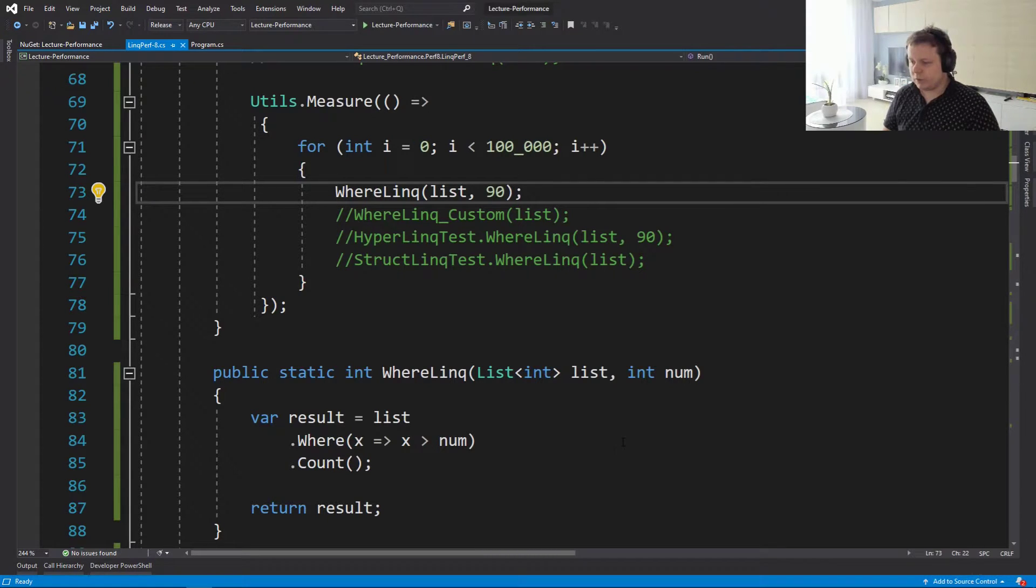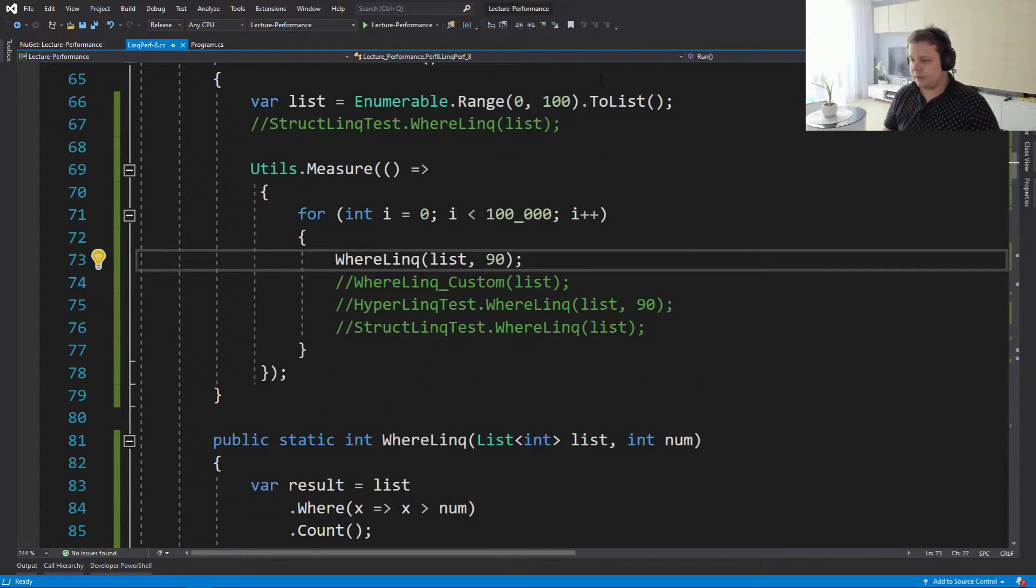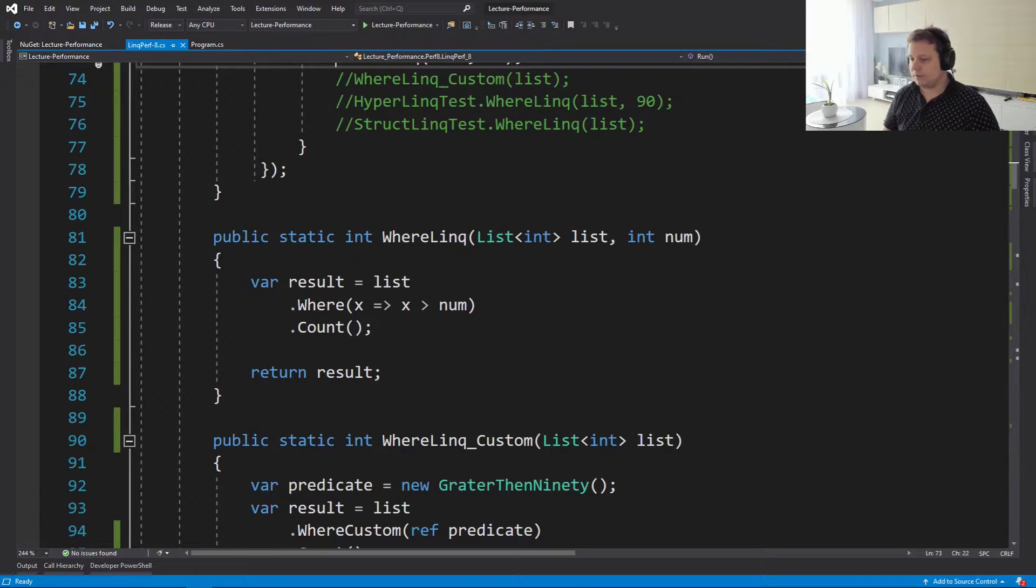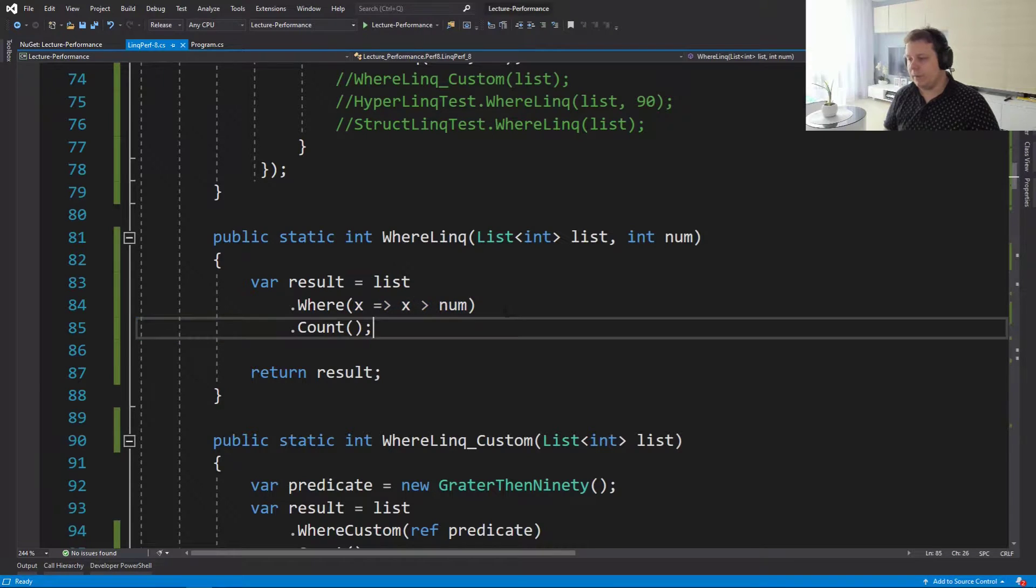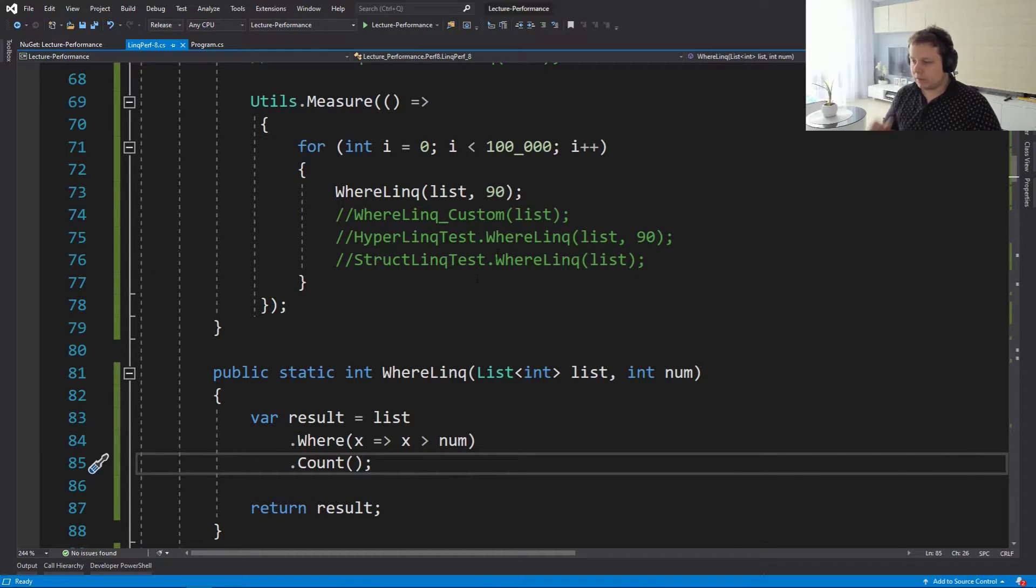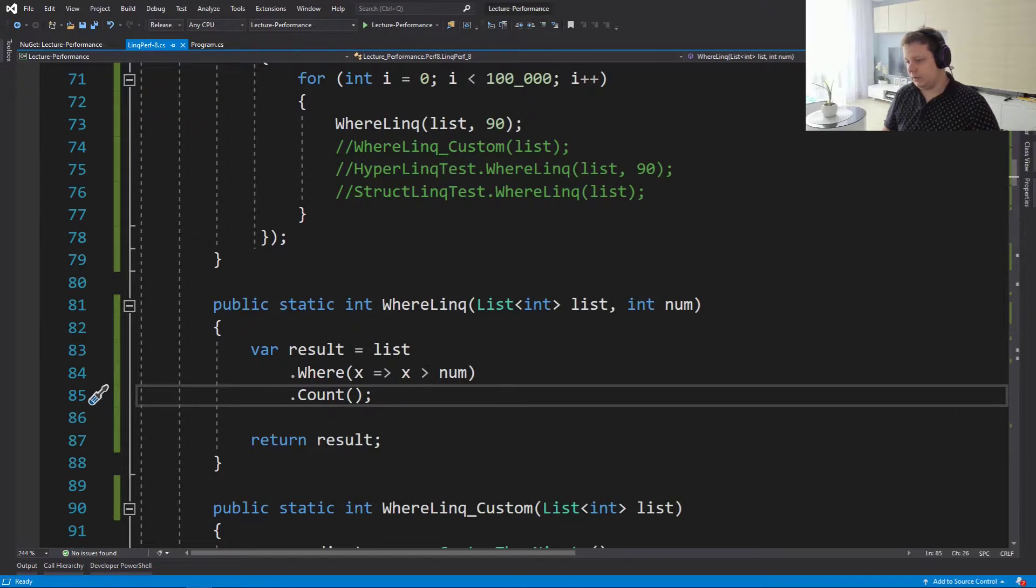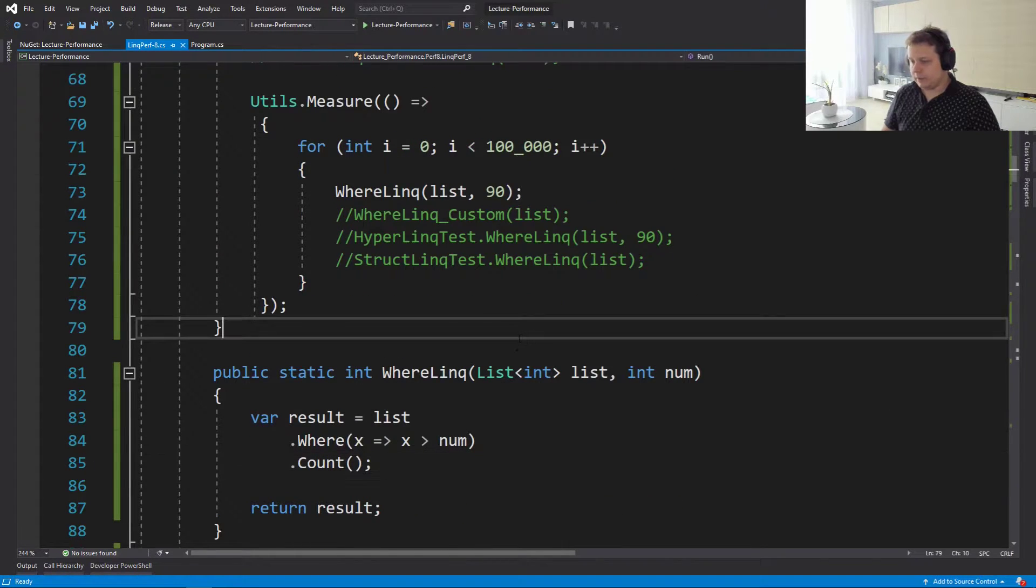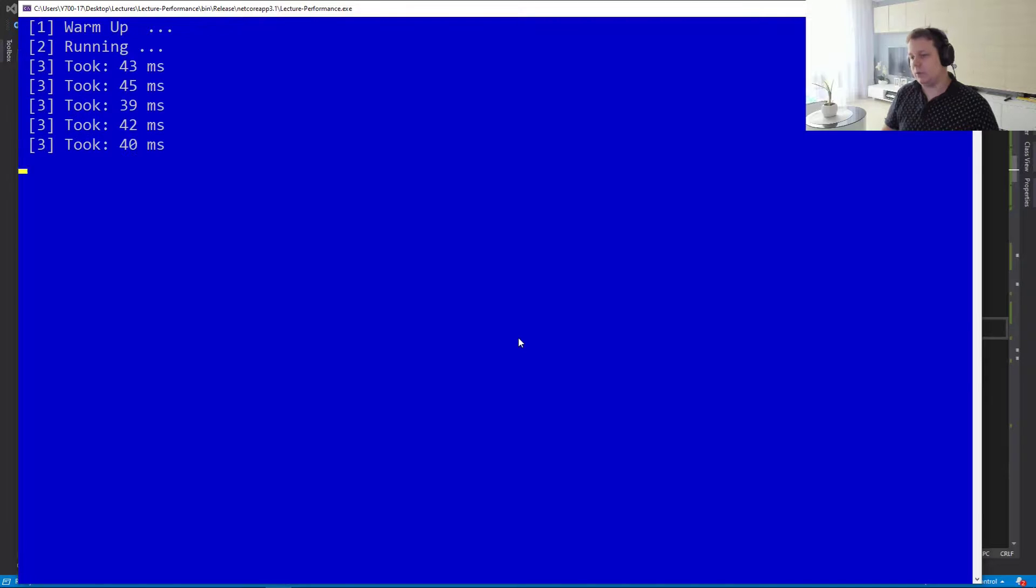So what we're going to do is we're going to have a list of 100 elements and we're going to try and count elements which are greater than some number, that number is 90. So here's the LINQ implementation here, nothing really fancy, and let's just run it quickly and see how it performs.